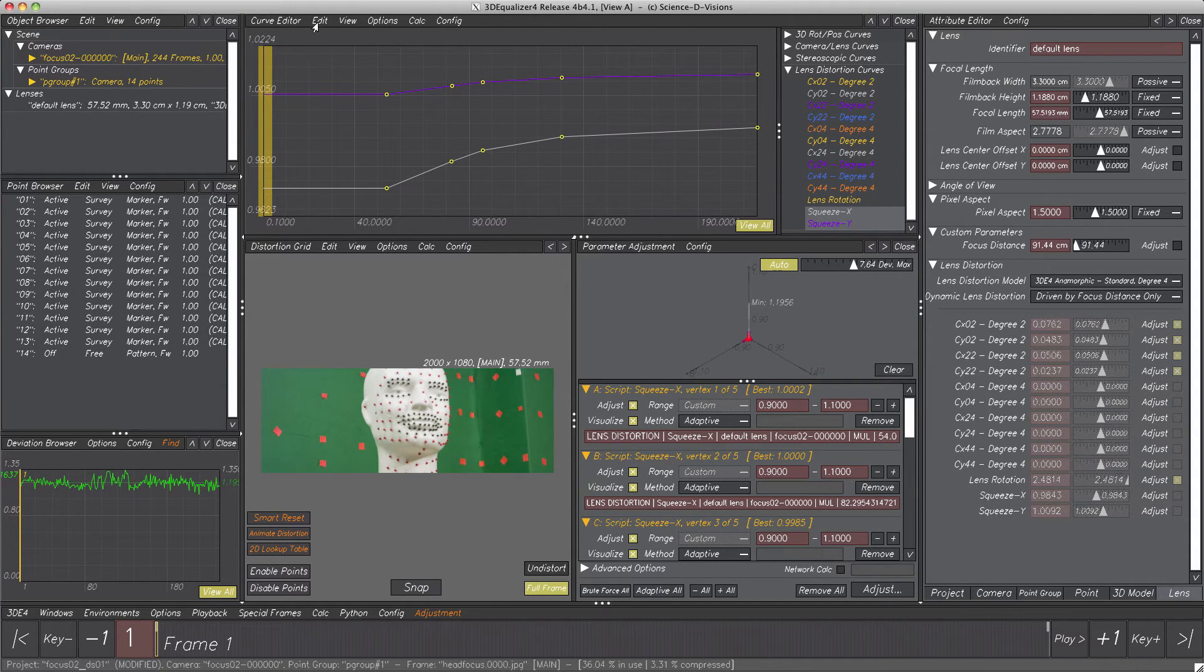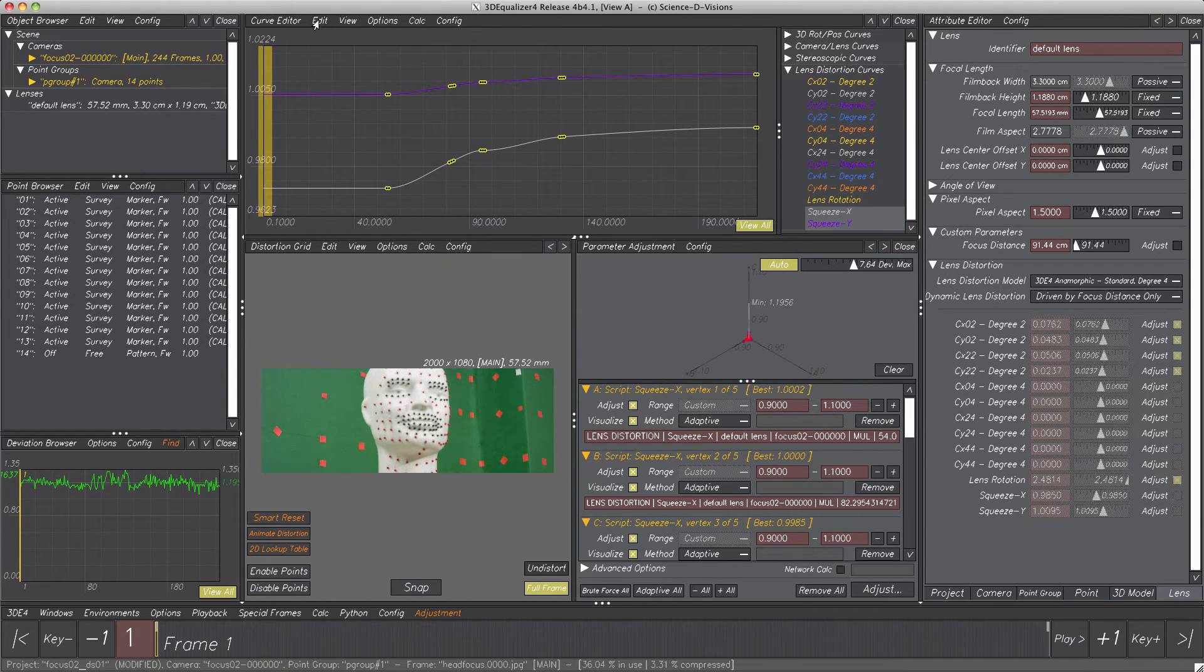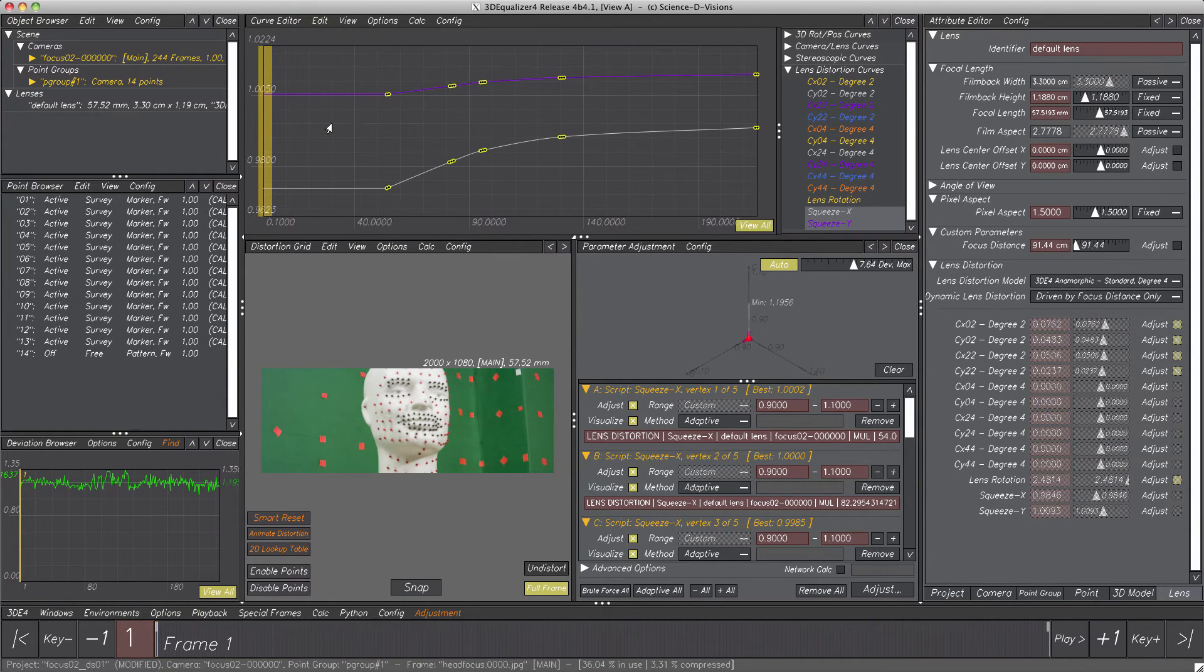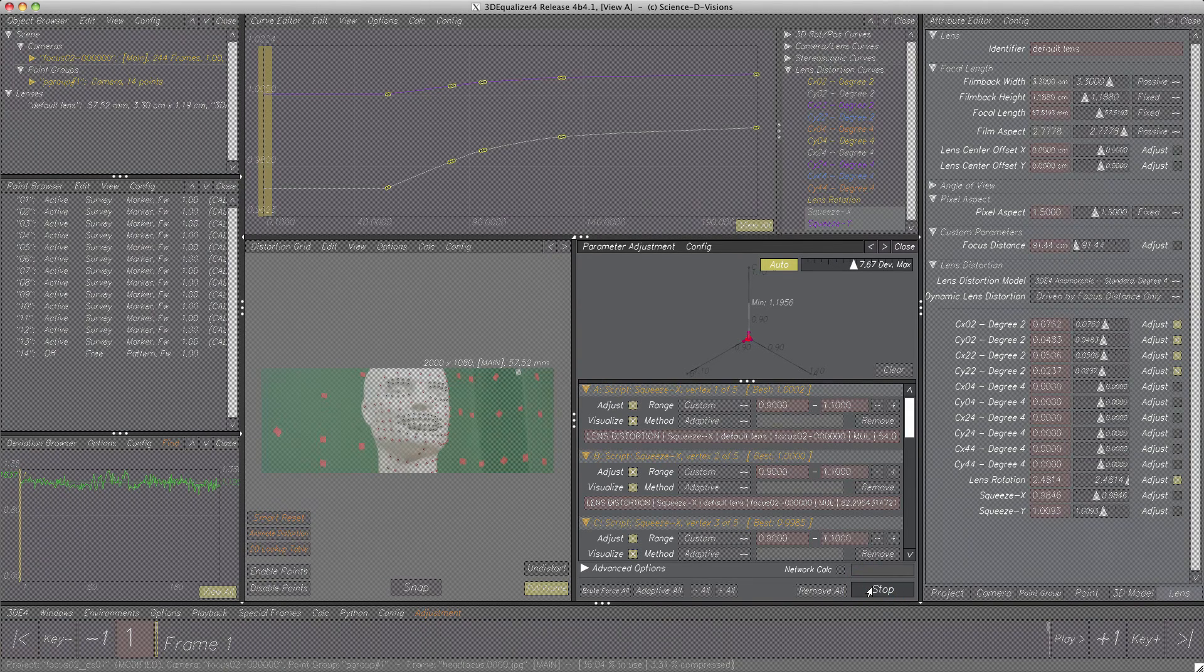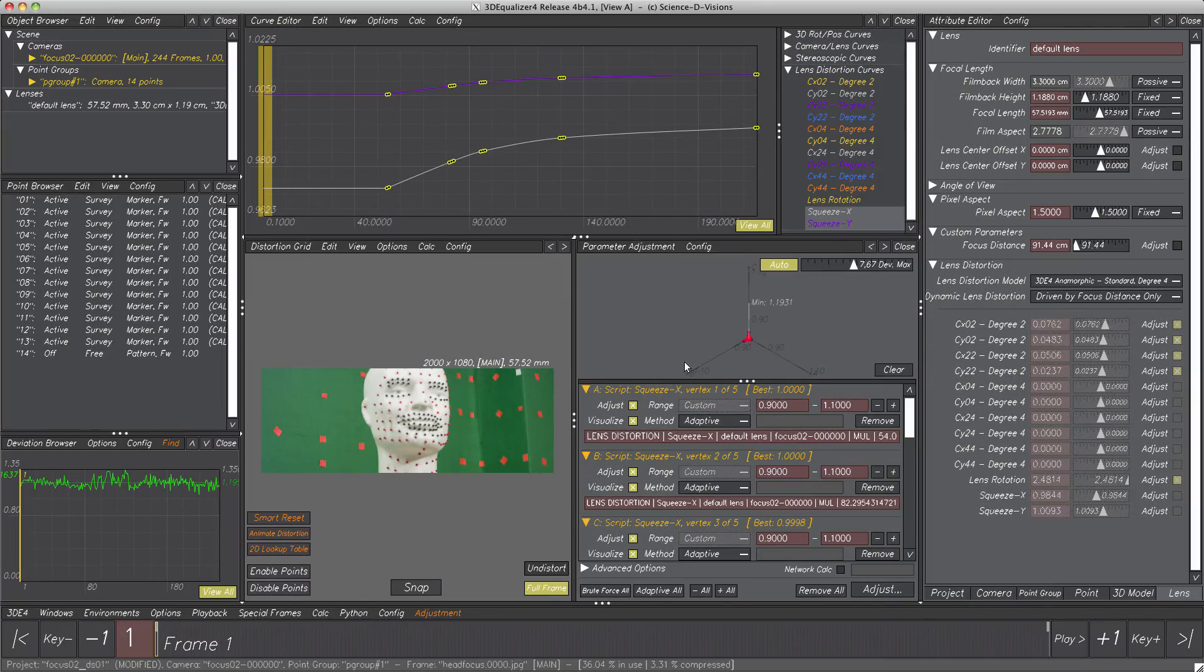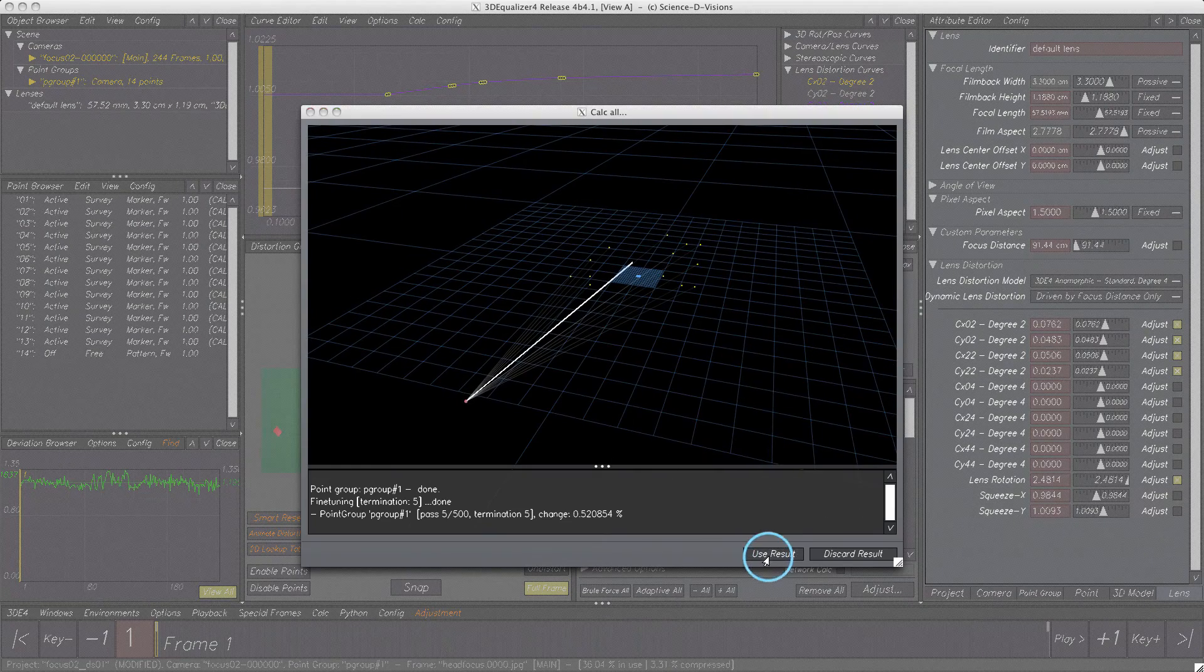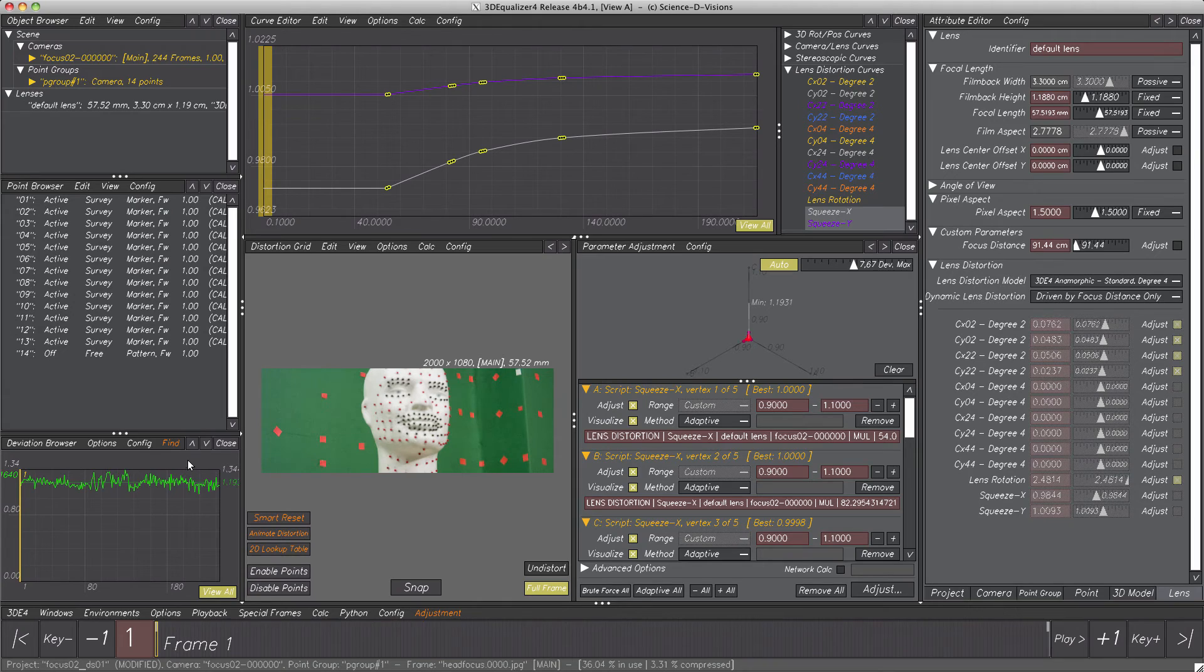At first, let's set all vertices to smooth, then as well their tangents. Next, adjusting. One last time, hit button adjust. The deviation still improves a bit more. Transfer parameters. Calc all. And boom! Fantastic! The deviation curve and both squeeze curves are looking great.